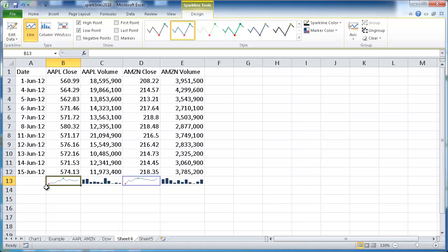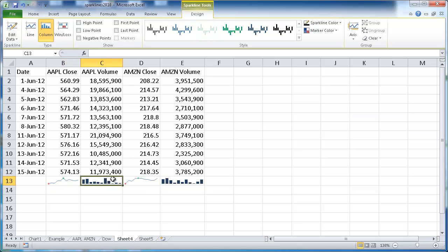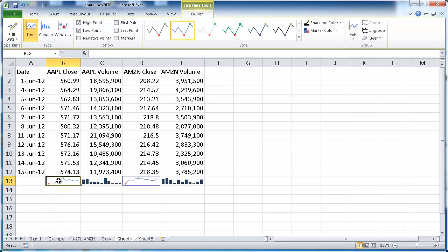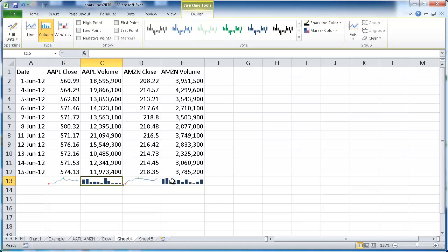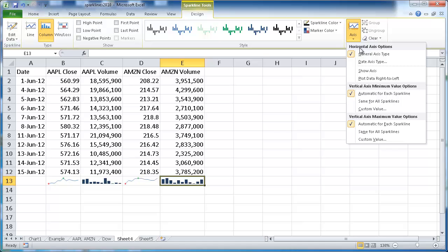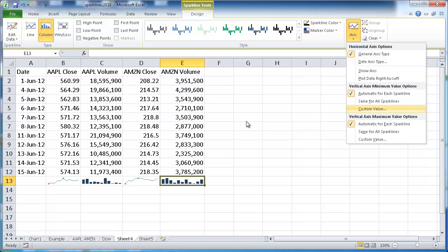But that looks kind of hard to read, so we're going to change that back to have it automatic for each sparkline. Each sparkline is going to be on their same axis. This one's probably from 560 to the high 580. And this one is the low point from 208 to around 218. Now for the bar chart, you'll notice that these are not grouped. When you group sparklines together, when you modify an attribute, it applies for all.